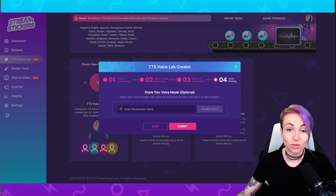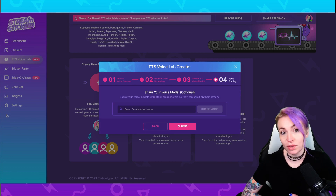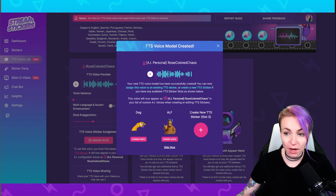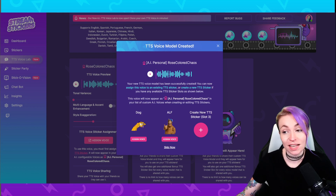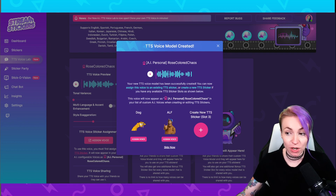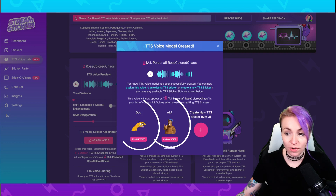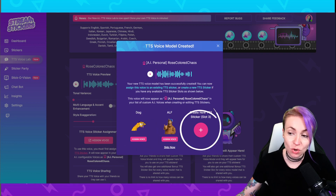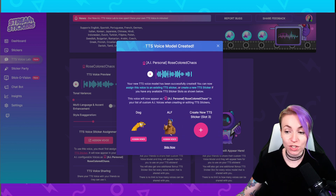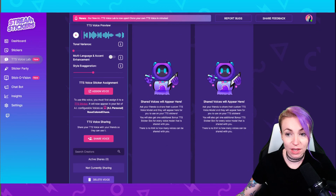Here's where you can share the TTS voice you just created with other broadcasters. All you have to do is type their name exactly the way it's spelled and click share voice. If you don't have a user you'd like to share with at this time, go ahead and click submit. A pop-up will appear saying your new TTS voice model has successfully been created. You can now assign this voice to an existing TTS sticker or create a new one. Please note: TTS models cannot be used until they are assigned to a sticker.